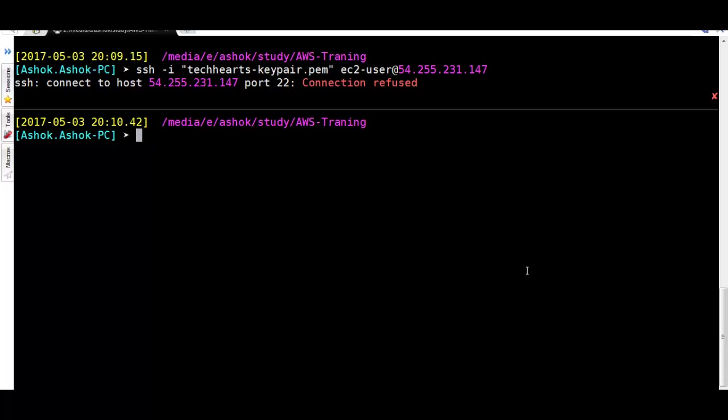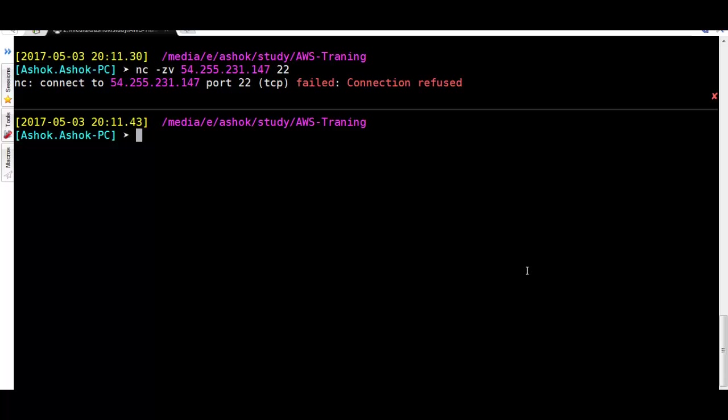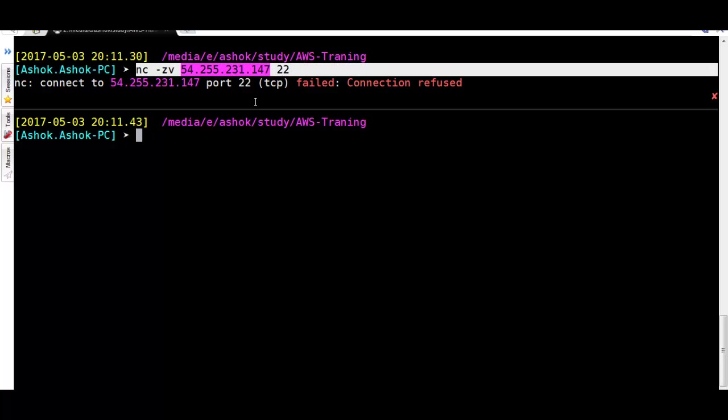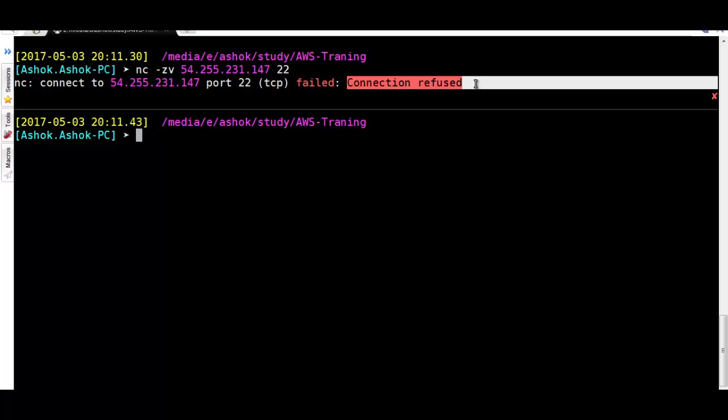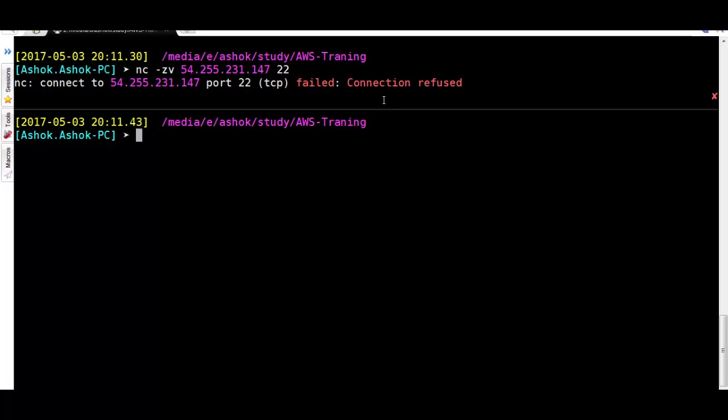If you are unable to login with port 22, then you can check if port 22 is listening from the outside world from your host. You can use nc-zb on the host. It shows connection refused. It means the port is not listening from outside, so we need to go to the security group.